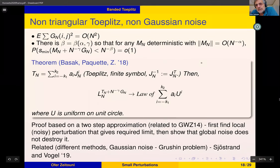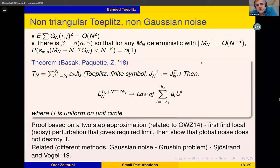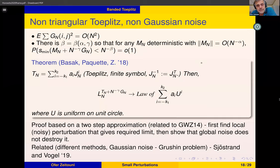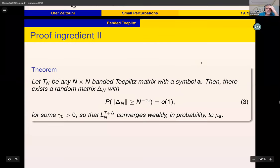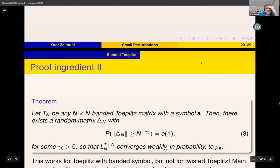A related proof of the same result, using a different method based on the Grushin problem, was obtained independently and more or less concurrently by Sjöstrand and Vogel.